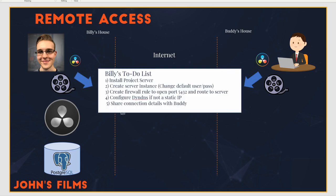So this creates a to-do list for Billy. First thing we need to do is install project server. The second thing, create a server instance, like in the video I show above. The third thing is going to be to create a firewall rule to open a port and route it to the server. We'll show that in a minute. The fourth thing would be to configure dynamic DNS if Billy doesn't have a static IP at his house. What does that mean?